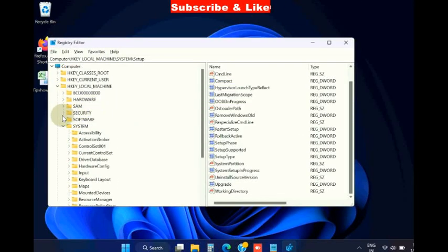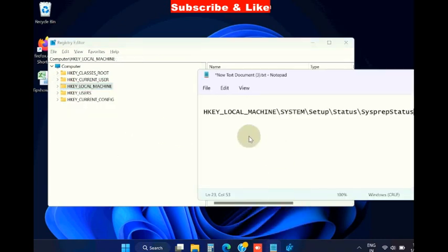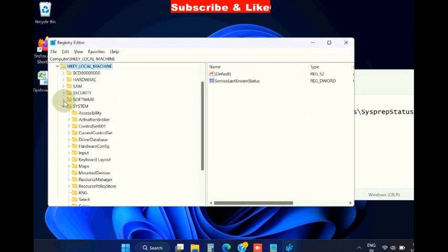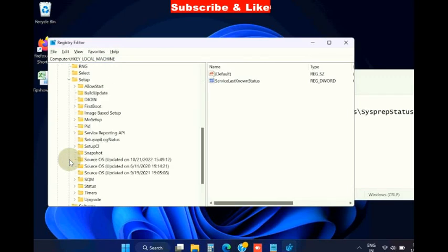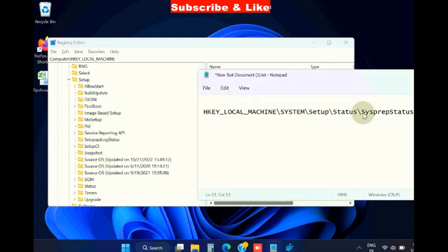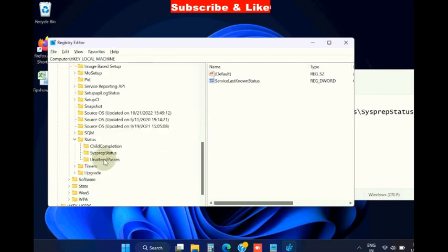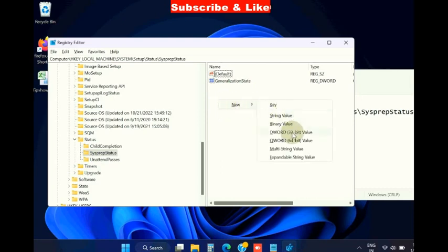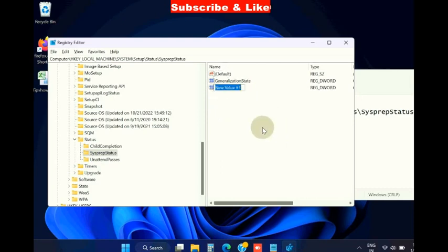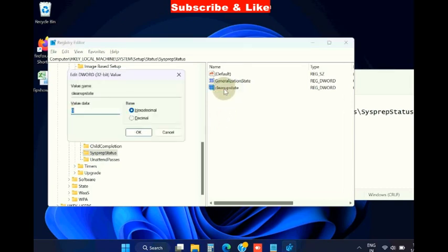If not, go again to this path: HKEY_LOCAL_MACHINE, System, Setup, Status, and Sysprep Status. Click on it and from the right side, right-click on it, choose New, DWORD 32-bit Value, and rename this CleanupSysprep and set the value as 7 and press OK.